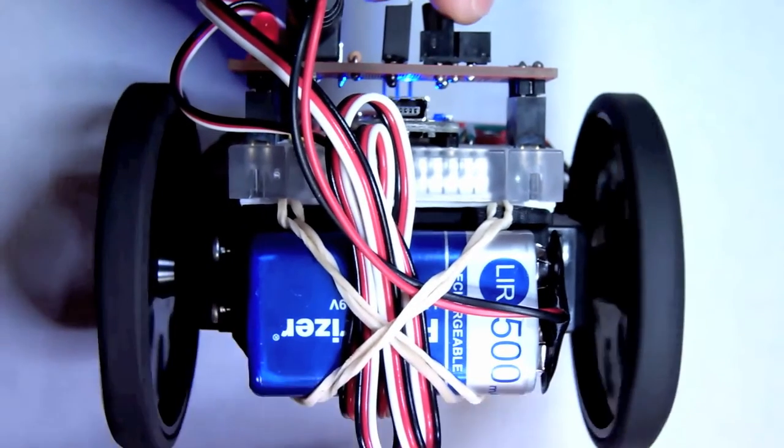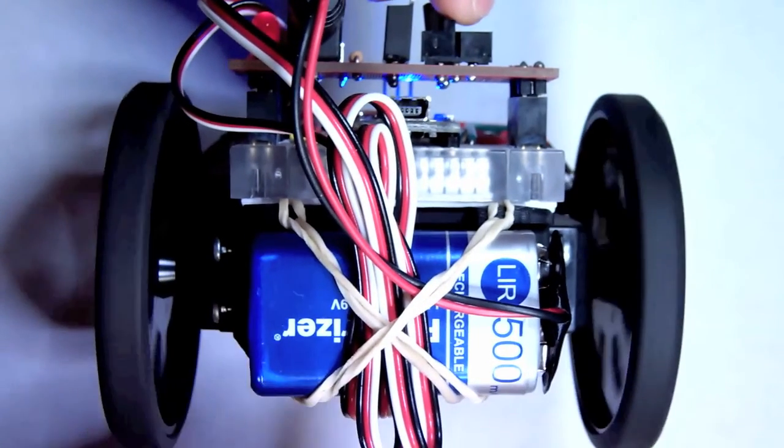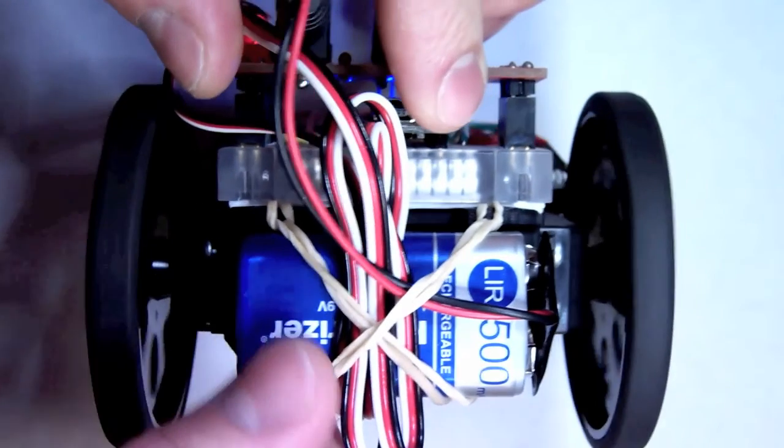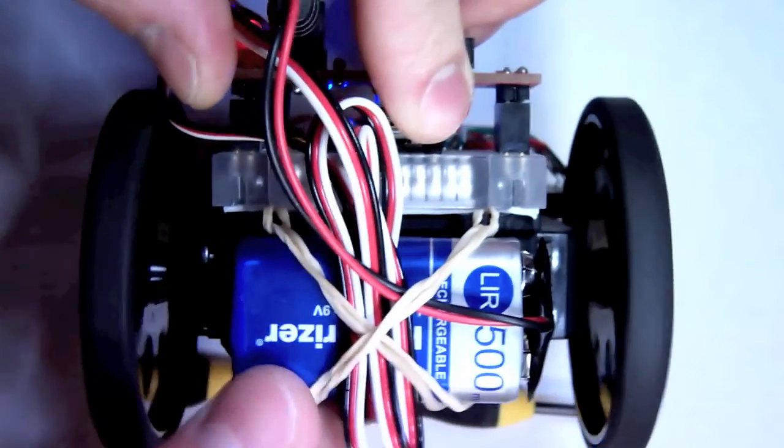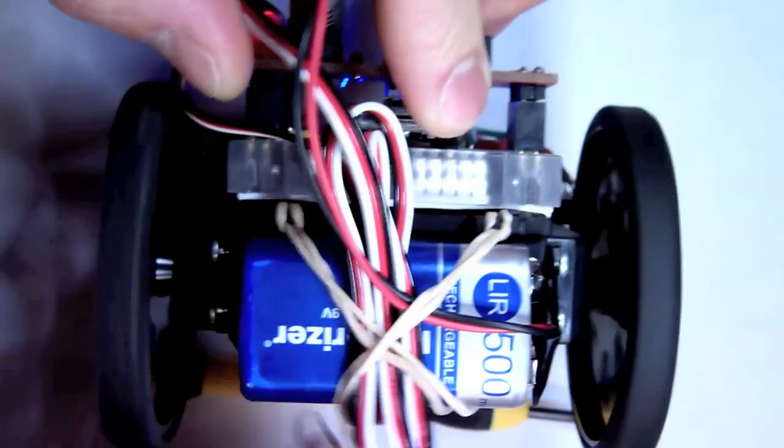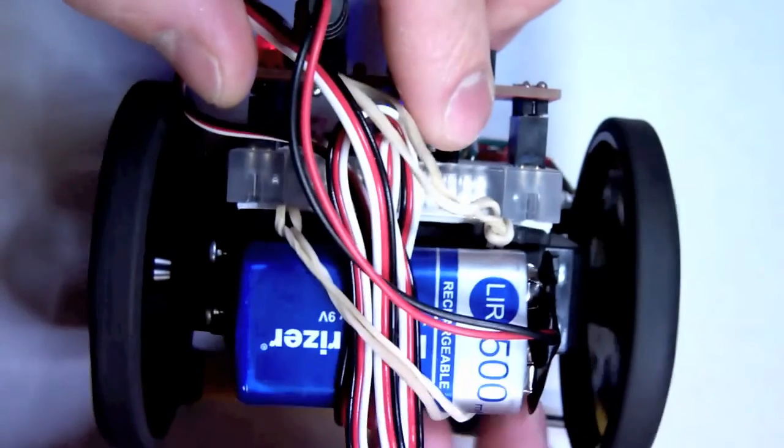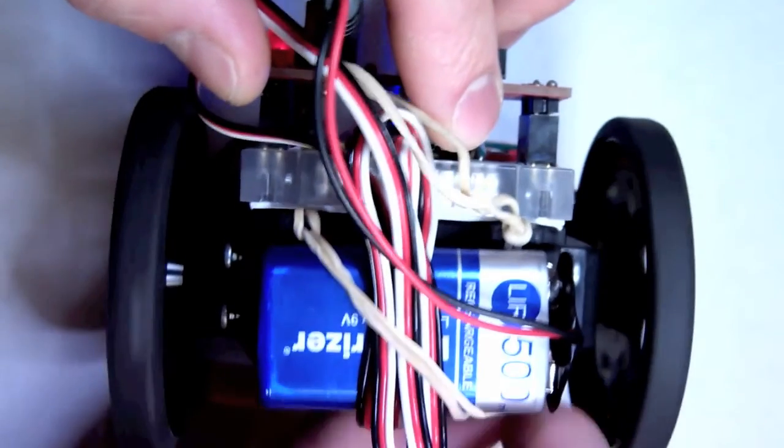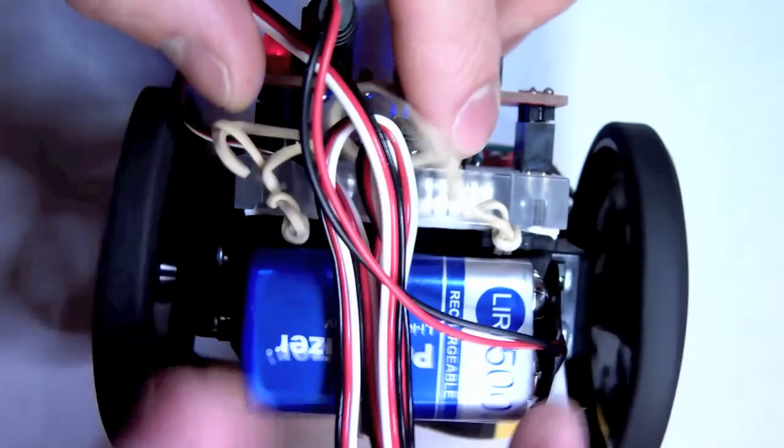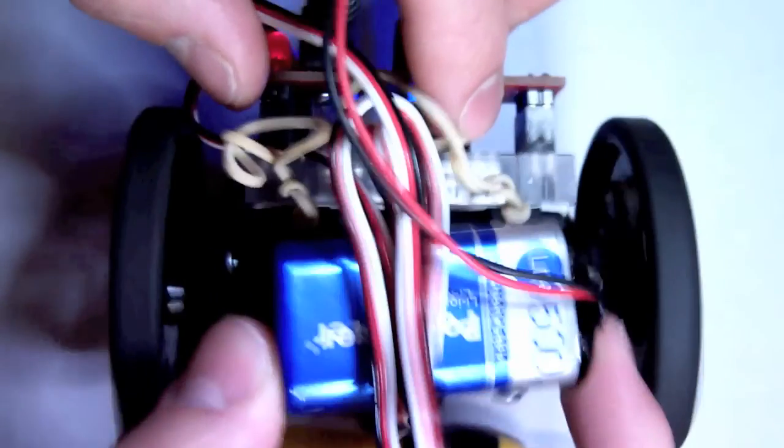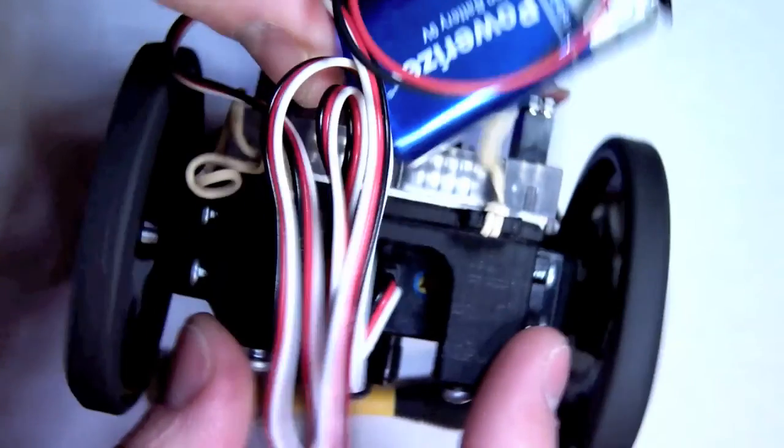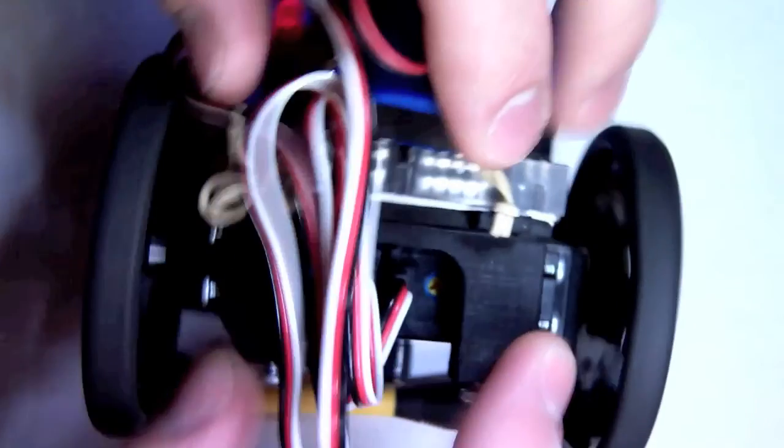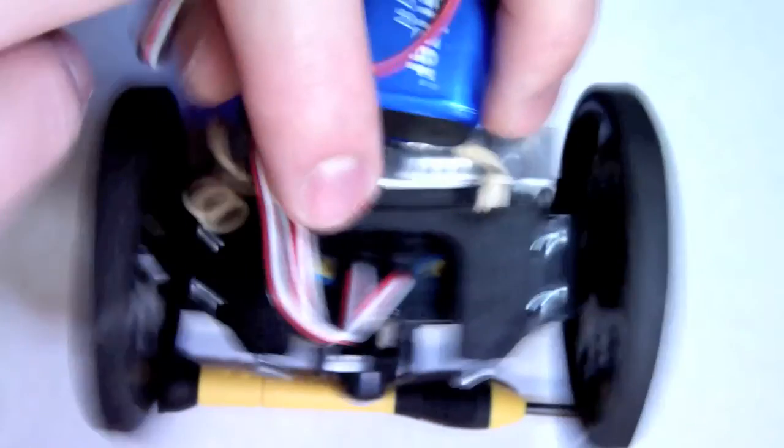Now you'll see the servos are turning. That's because they're not calibrated. To calibrate them, I'm going to take the battery off the back here, which will give me access to some potentiometers. Let's get all the wires out of the way here.